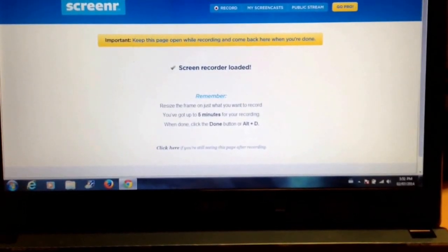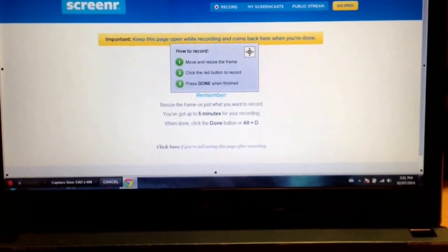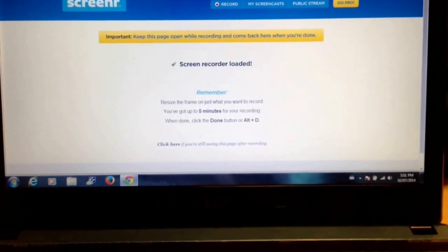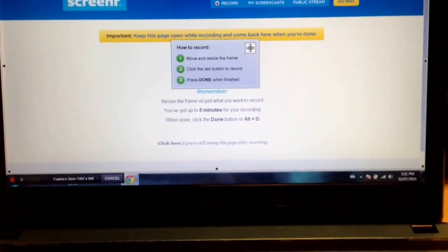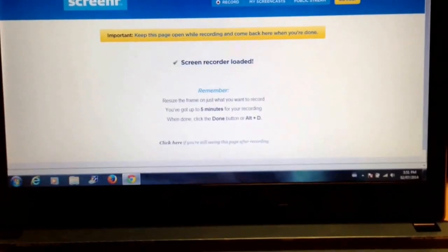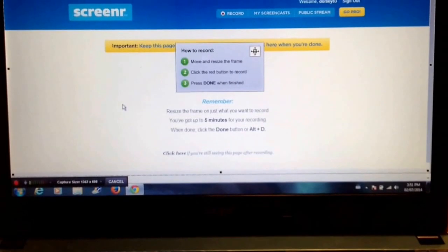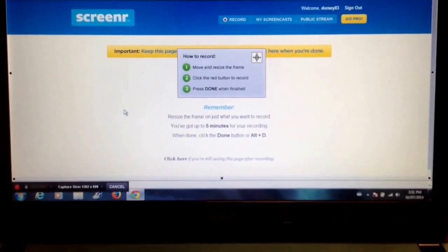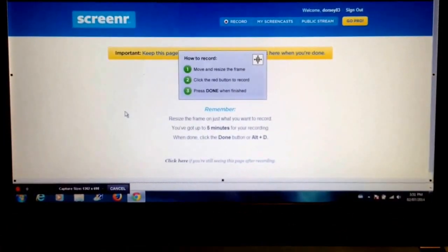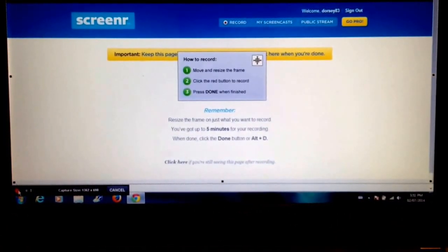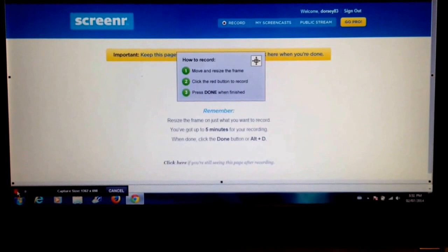In most cases, I'm going to want to capture my entire screen. So I'll make it the whole amount and capture the whole screen. Once I have moved and resized the frame, I can click on the red button to record.